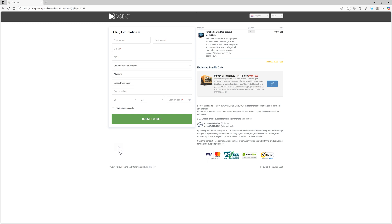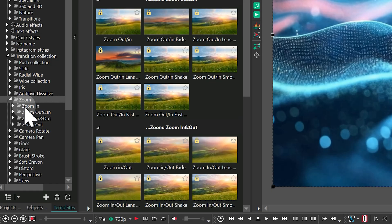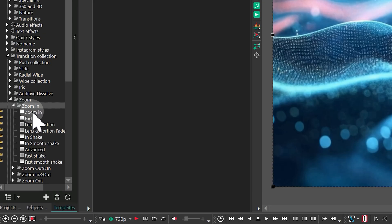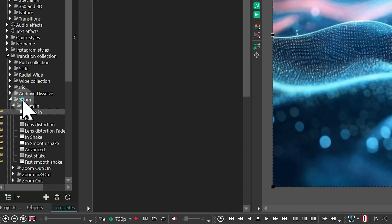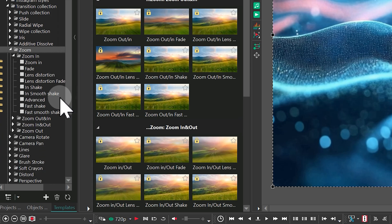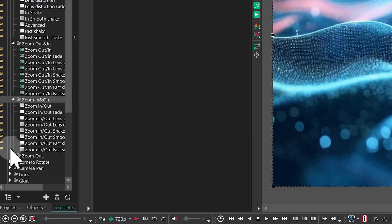It's important to know that templates are sold in packs. You can't buy just one single template. You buy an entire folder. For example, if you buy a template from the zoom-in folder, you actually get access to the entire zoom pack, which includes 32 different templates.